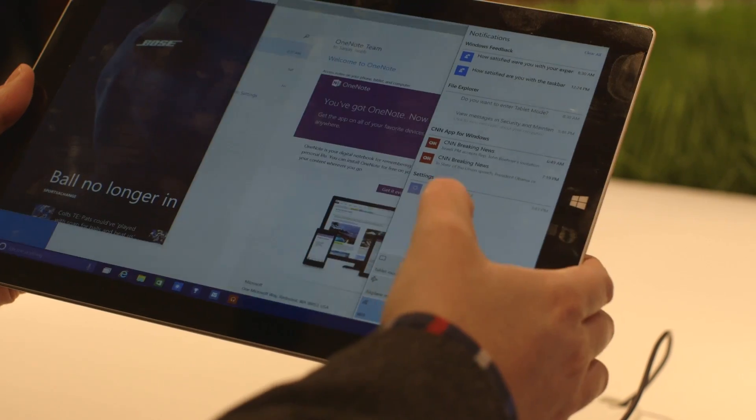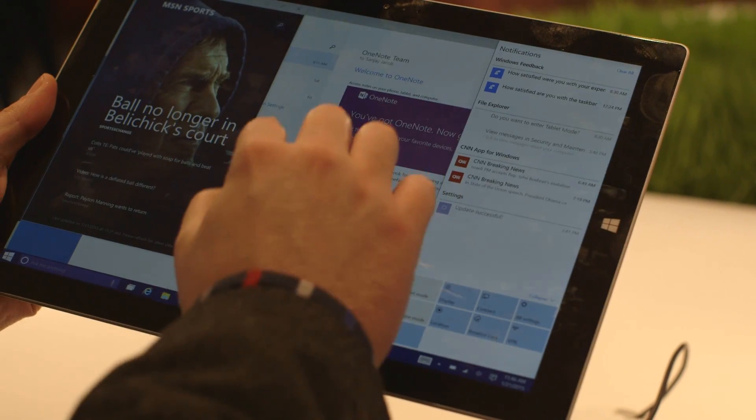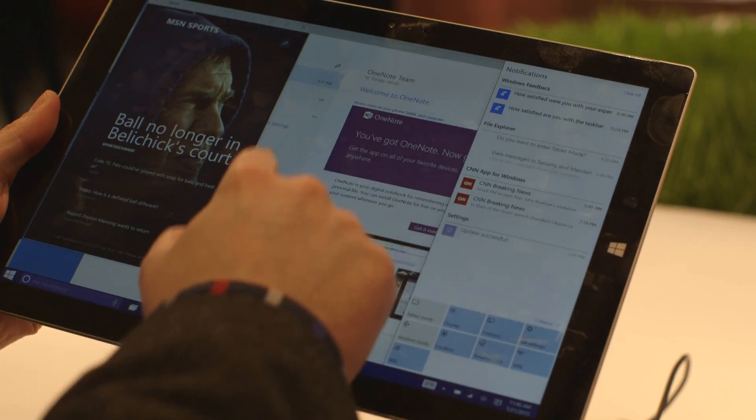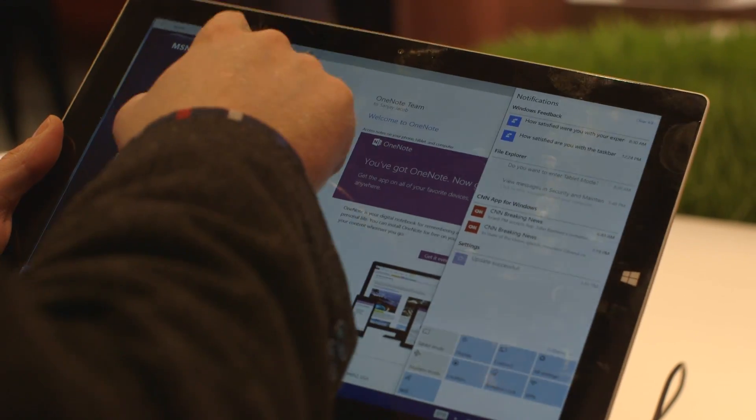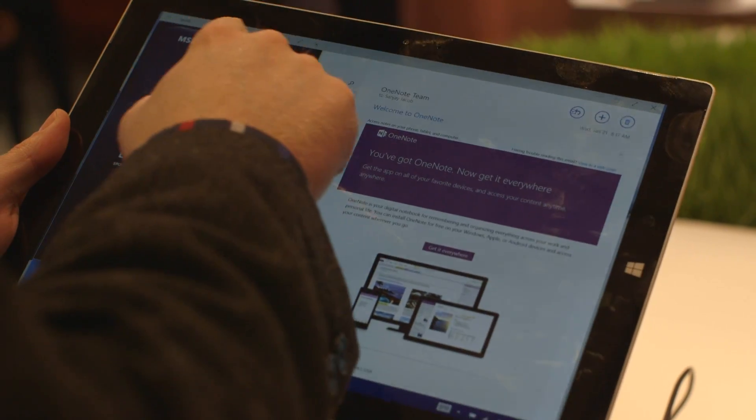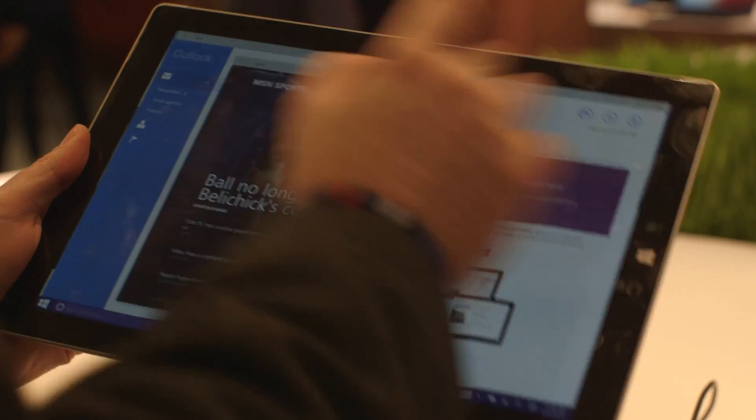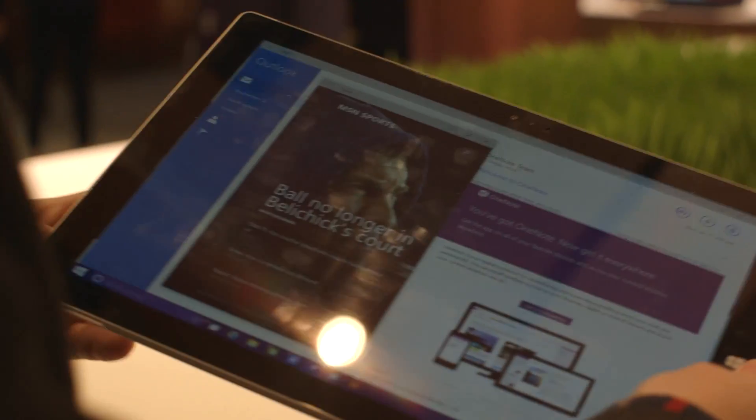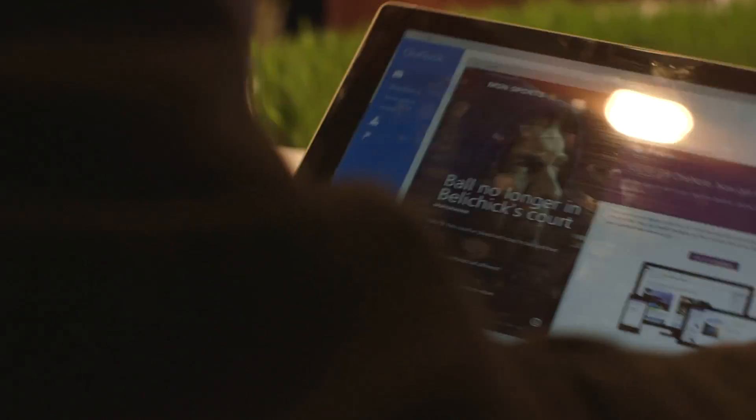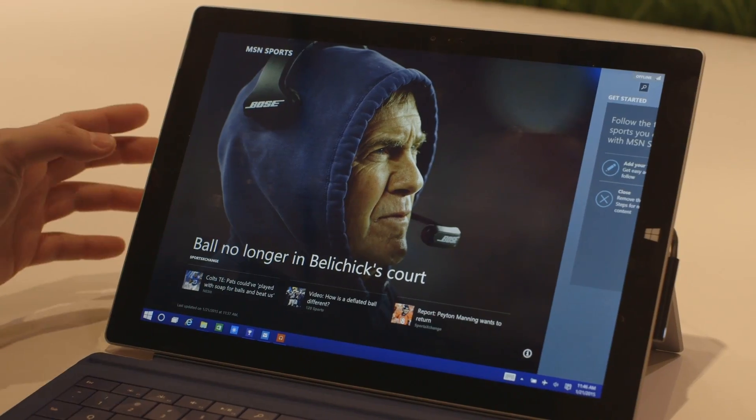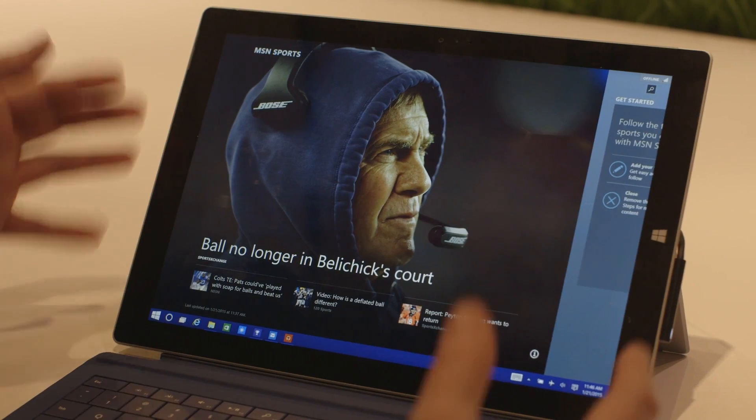Then you can quickly switch back to desktop mode where you can easily resize windows and use a keyboard and mouse.